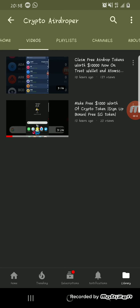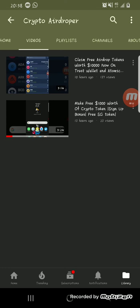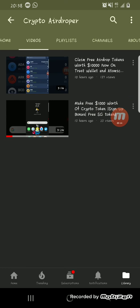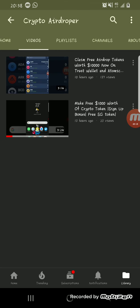In my last video, I showed you guys how you can claim free airdrop tokens which is worth about ten thousand dollars. So today I'll be showing you how you can mine Bitcoin for free.